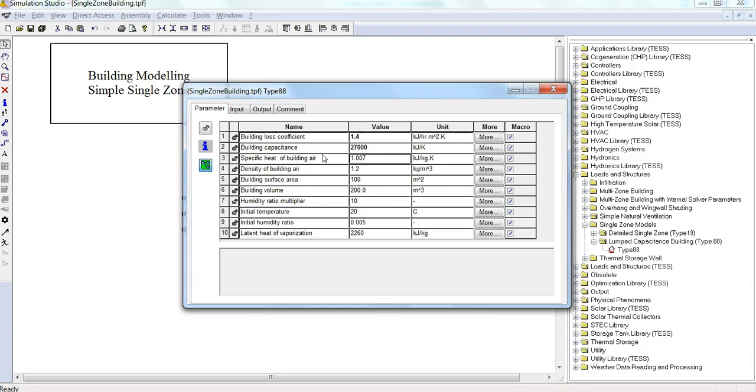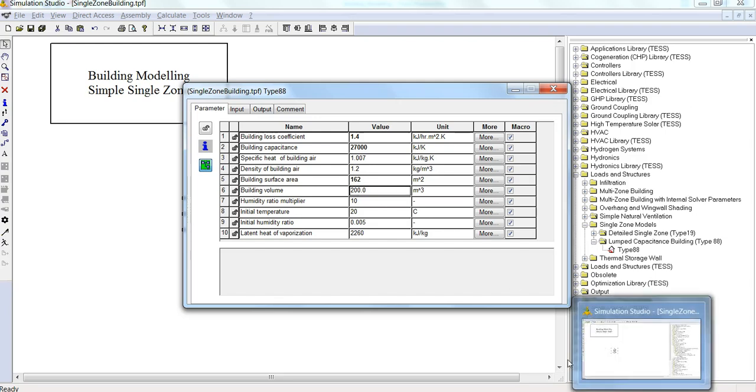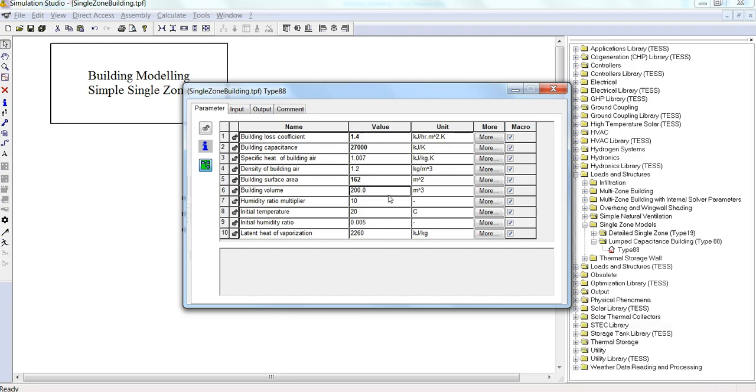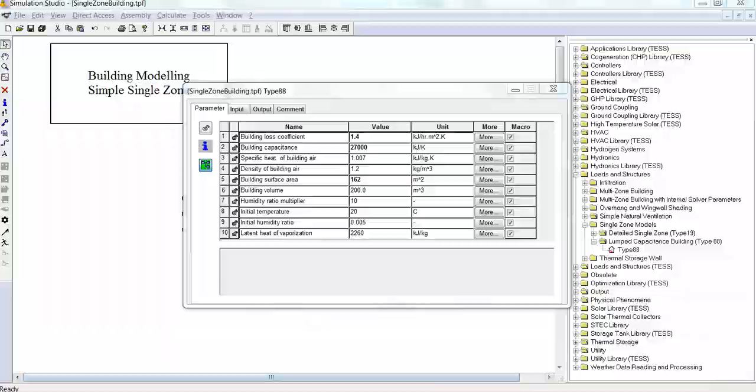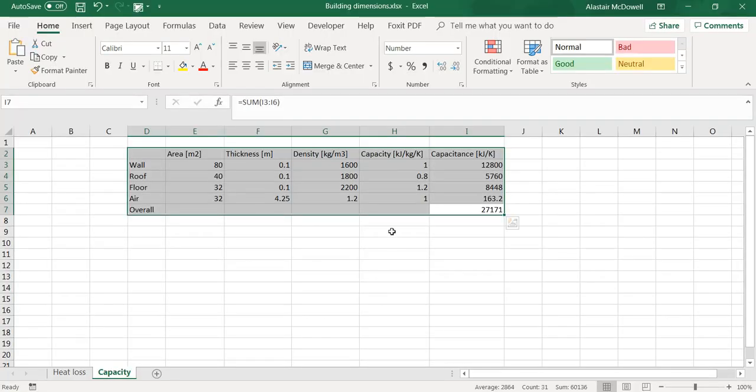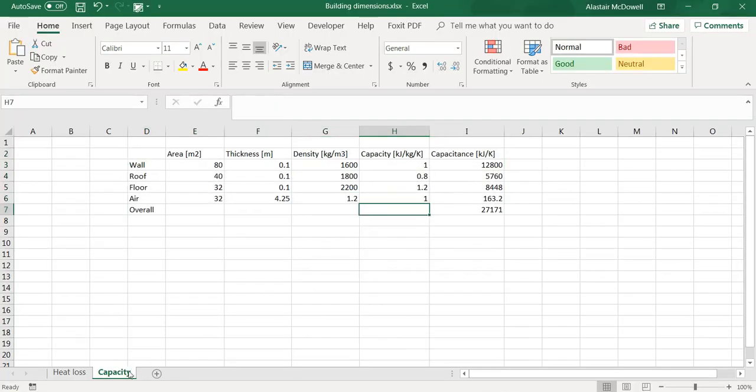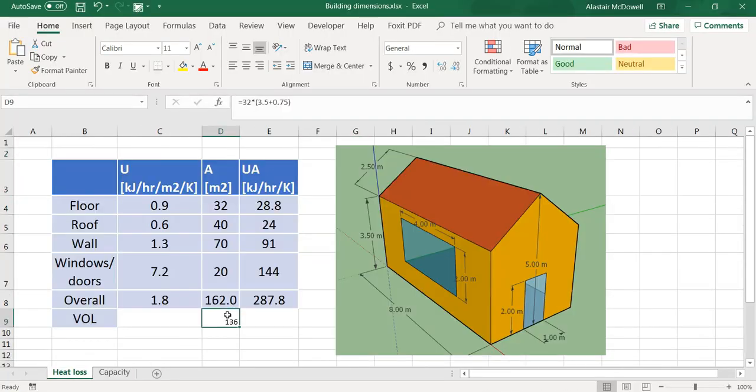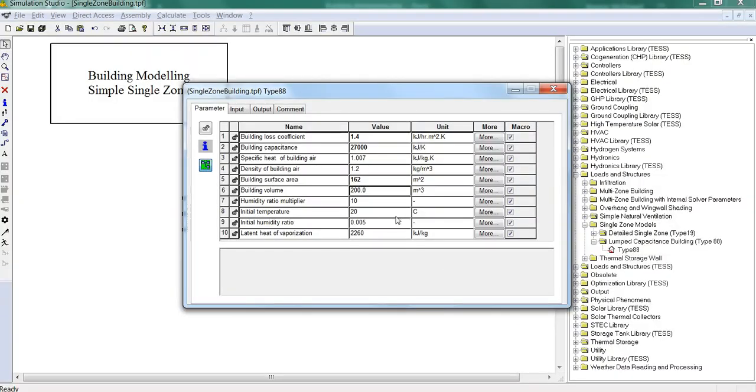Specific heat of the building air, density, building surface area was 162 meters, building volume, that would be, I worked it out here, 136. And the others we can leave as is.